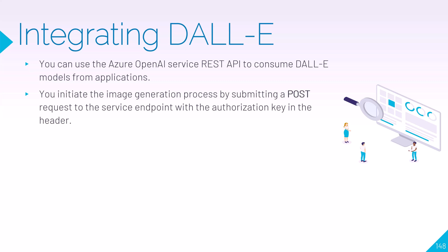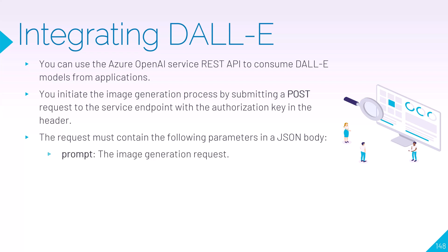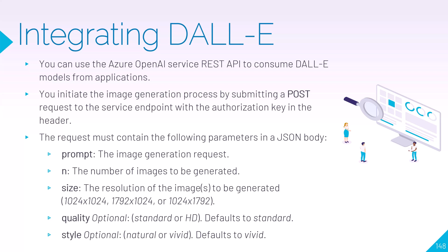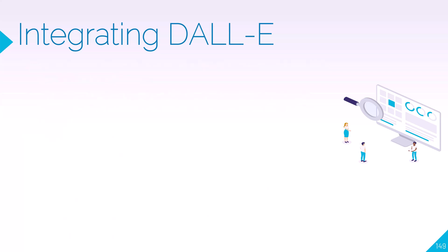You can initiate the image generation process by submitting a POST request to the service endpoint alongside the authorization key. The request must contain the following parameters in a JSON body: the prompt, which is what we would have put in the studio to request the image; n, which represents the number of images to be generated; the size, or the desired output size of the image that we want; and the quality, which is optional - if we don't specify quality then it will default to standard; and the style, which is also optional - if we don't specify that it will default to vivid.